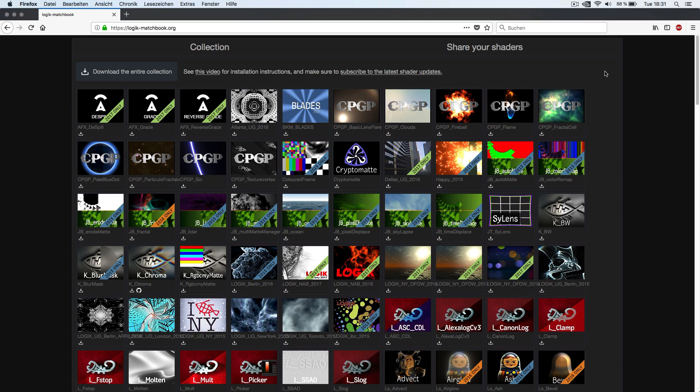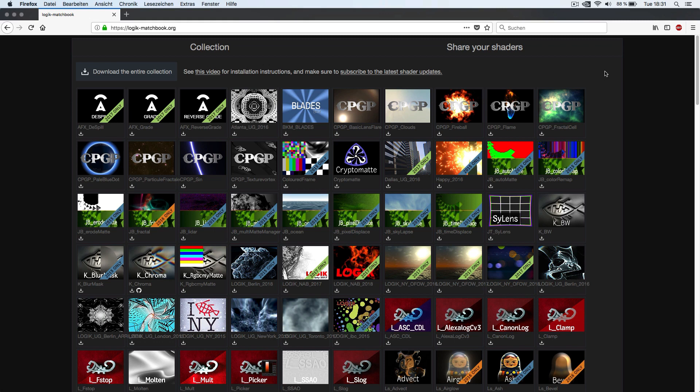Matchbox is an open API Autodesk implemented for their Flame finishing system. Through this API anybody can write his own effect shaders and load them into Flame. Scratch version 9 has now adopted this API, so Matchbox shaders can also be used inside Scratch.